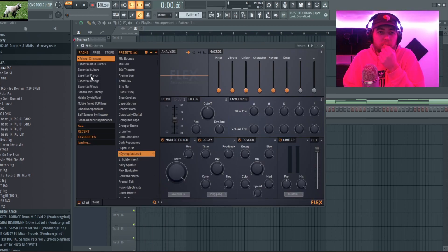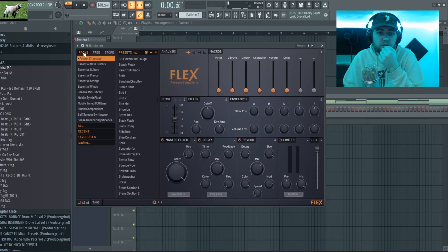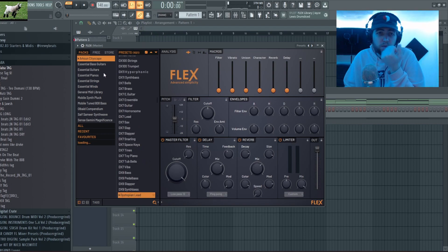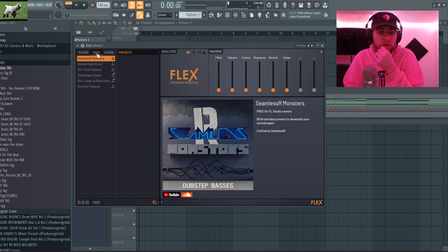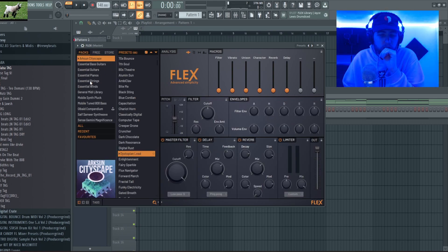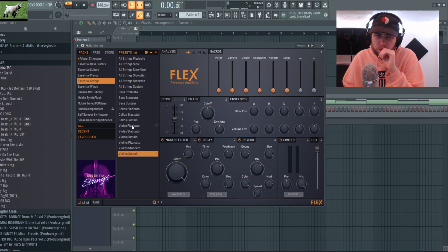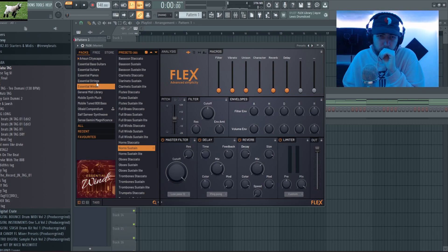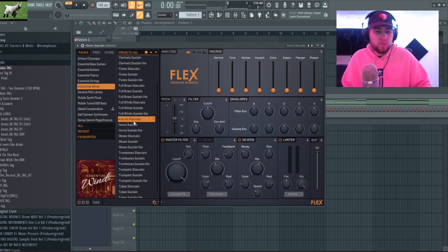So I'm gonna open up Flex, and I don't know how recent it was but I found a lot more packs on here of their free packs. If you just come to this tab and download them, I downloaded the Essential Strings and I was looking through it earlier.